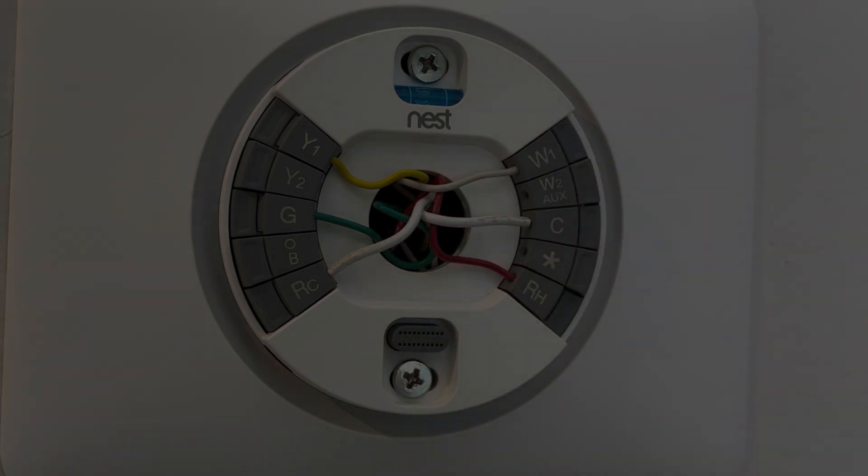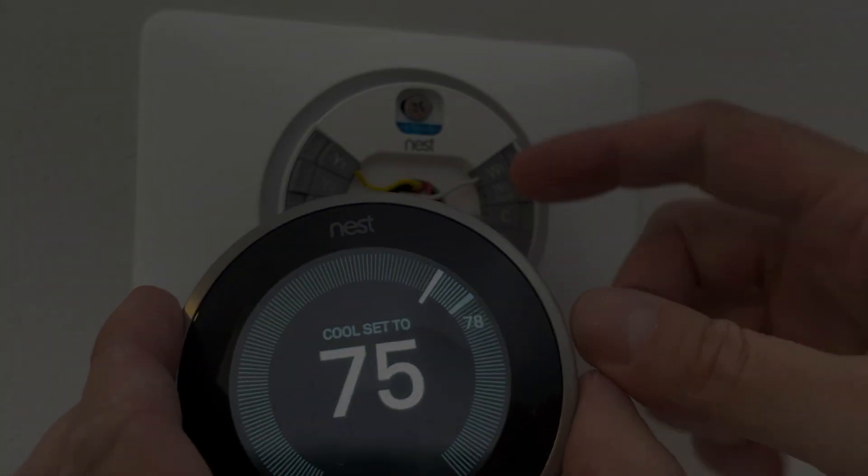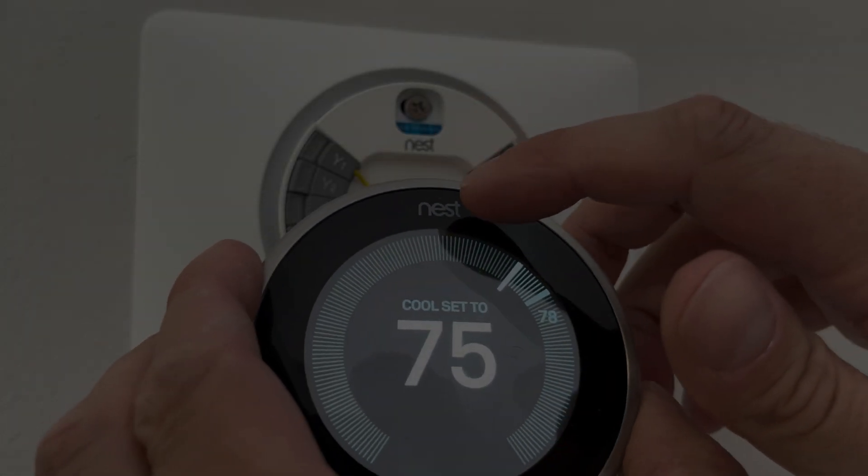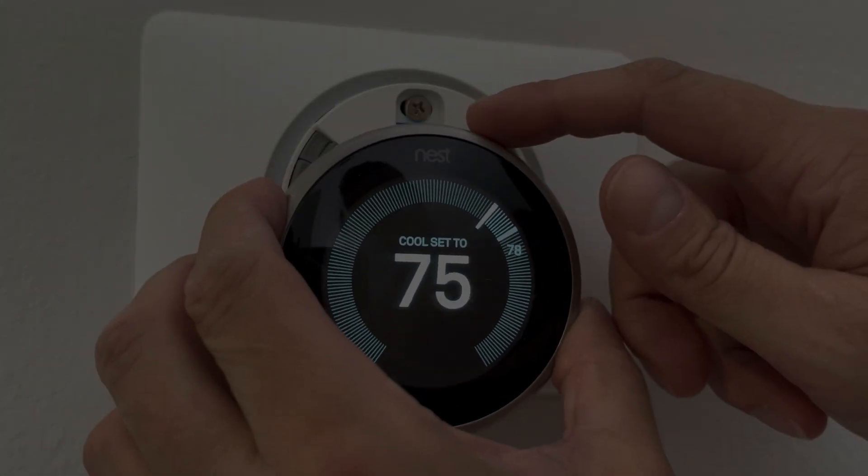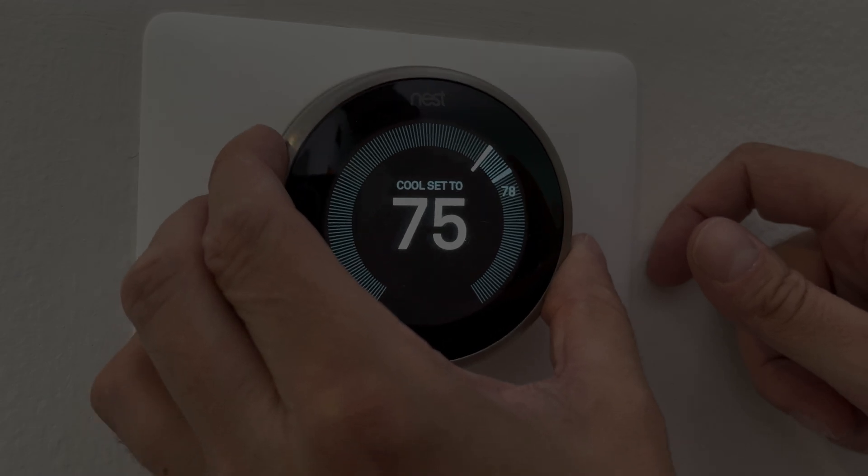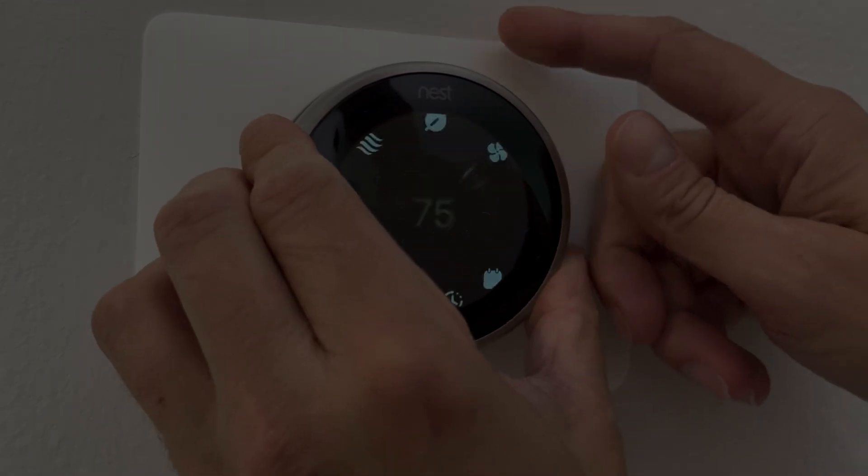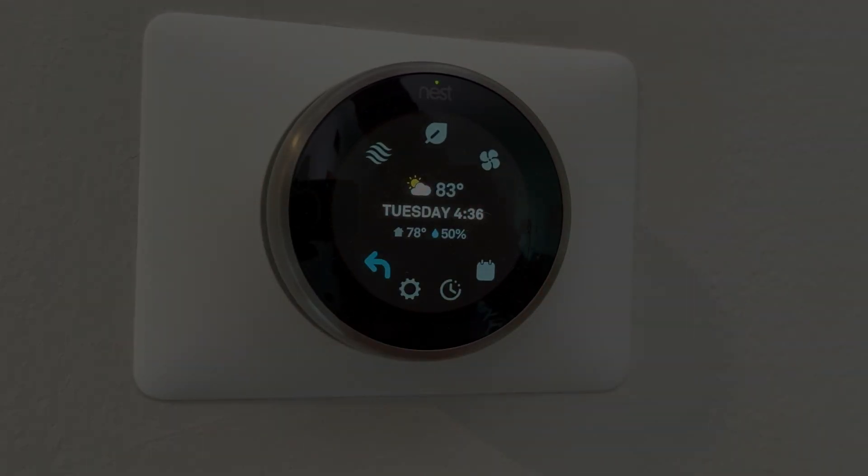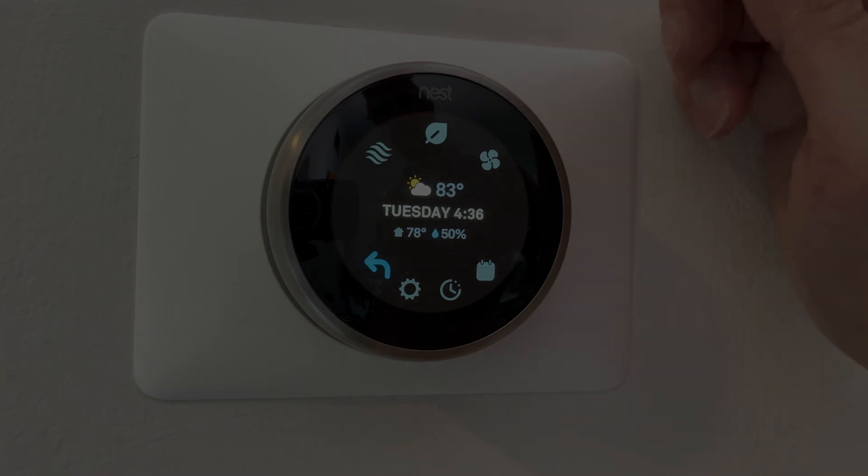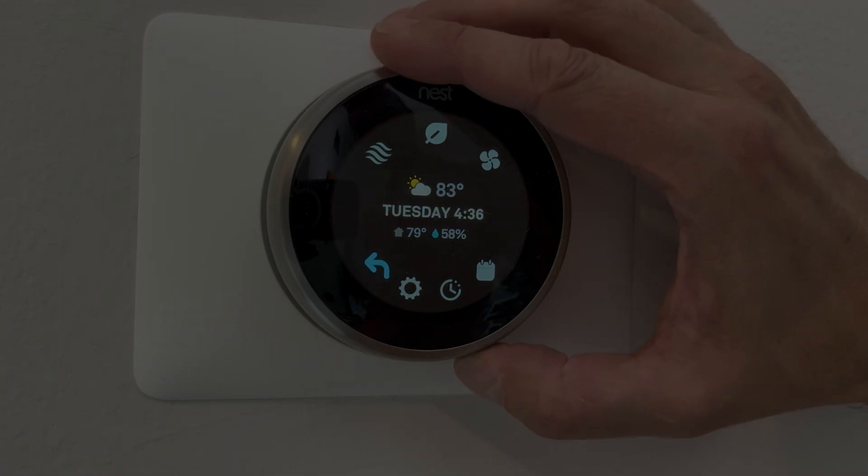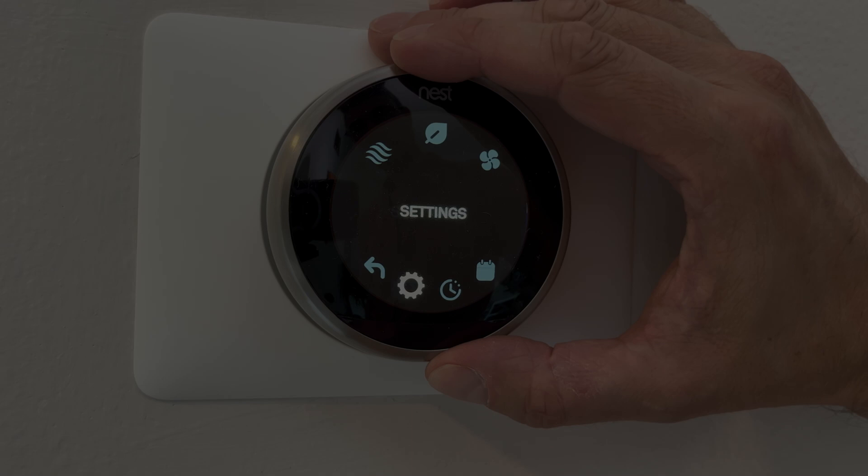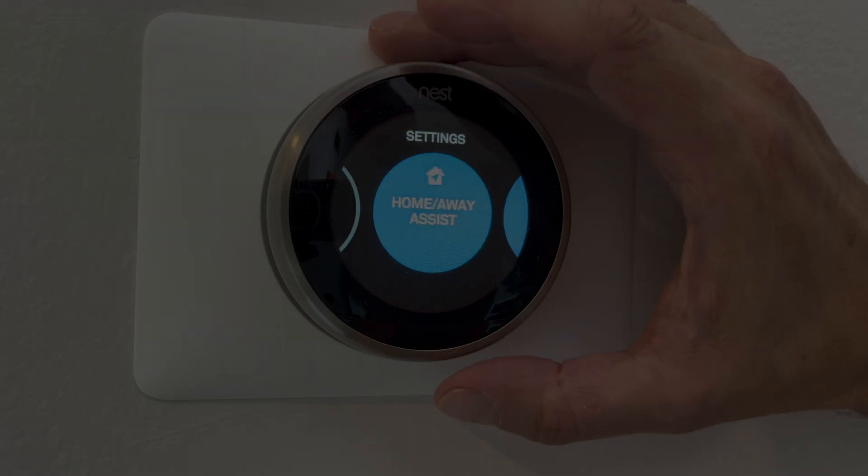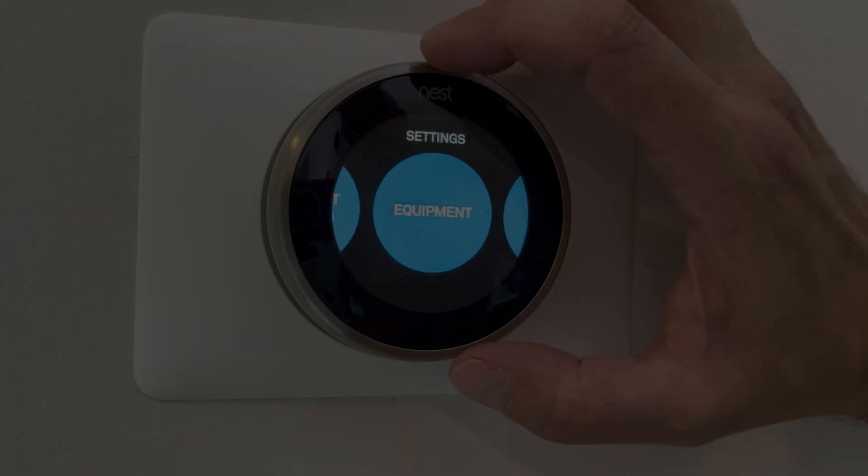Now in case you are using your Nest thermostat only for heat and not for cooling, then we are pretty much already done at this point and we can install the display again by just clipping it right on here. Make sure that the Nest is right at the top. And then we can check here on the settings screen. As I said before, only if you are using only the furnace are we done at this point.